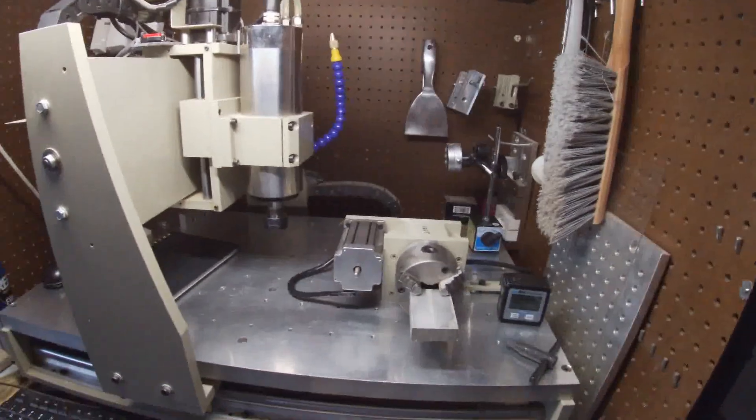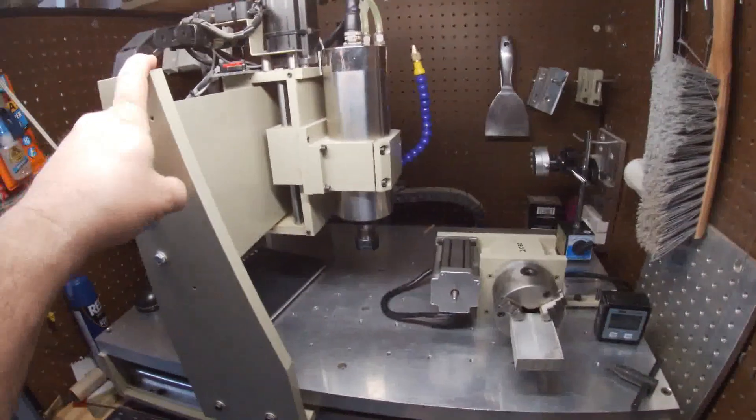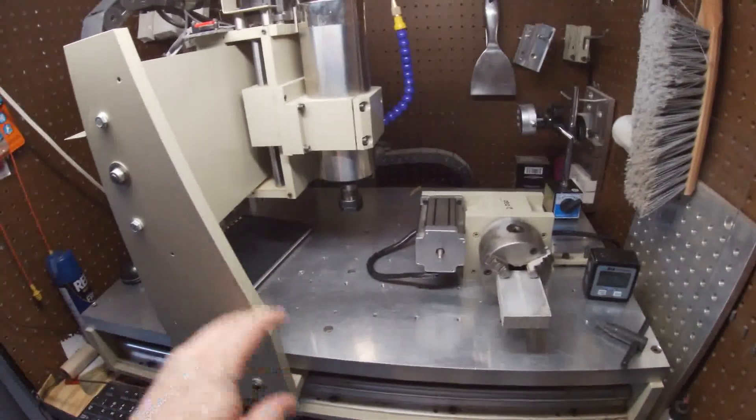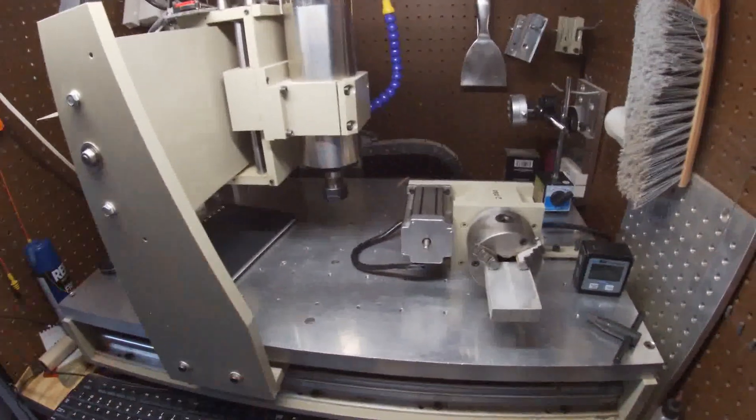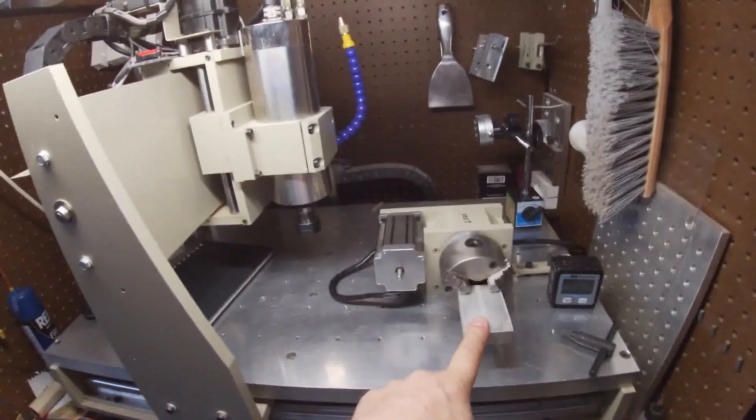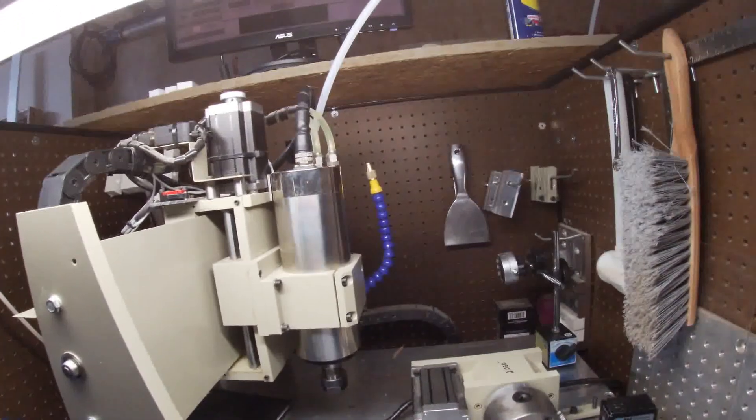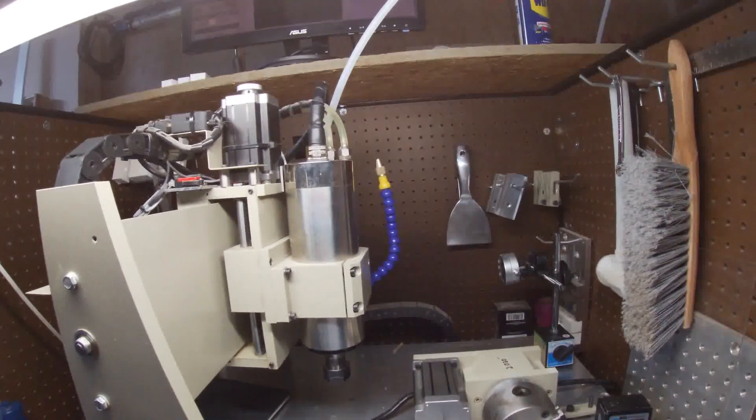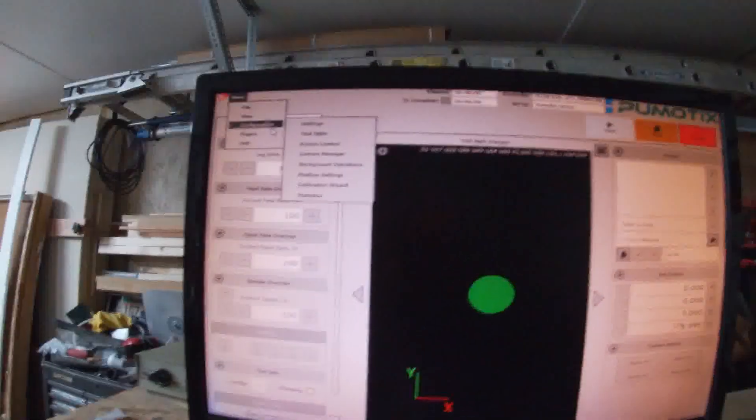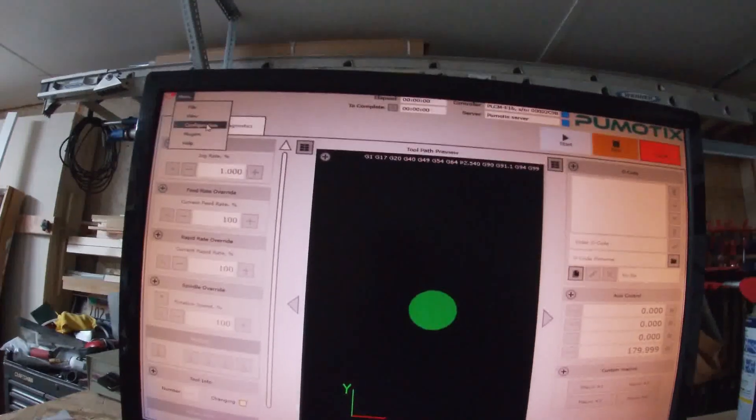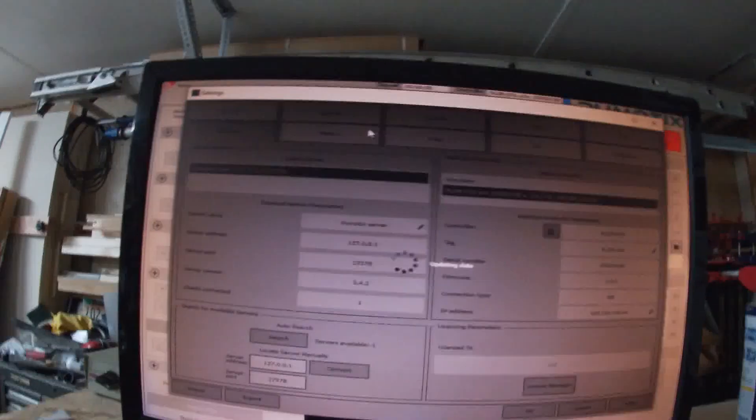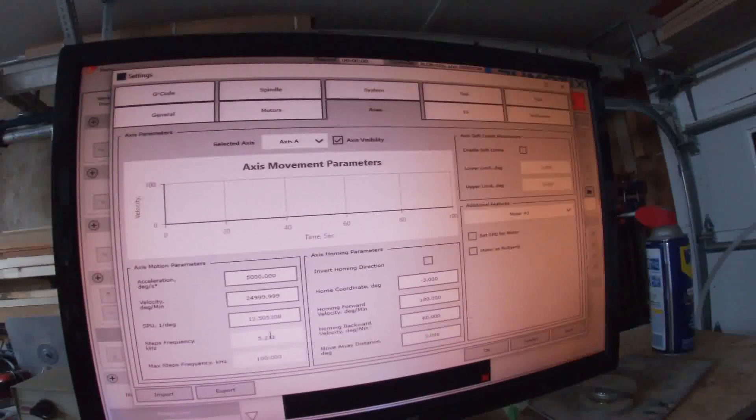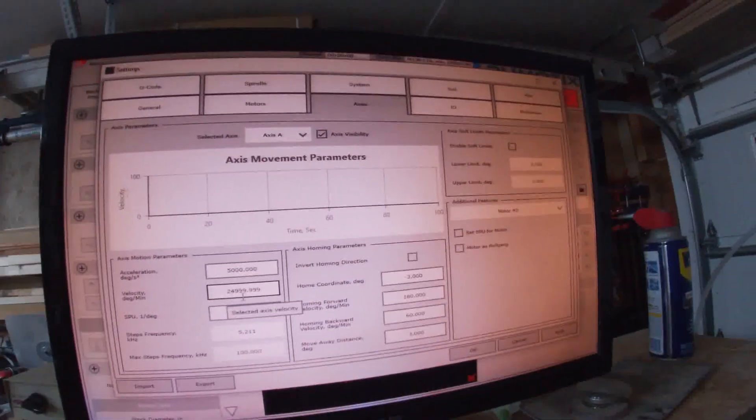So what I settled on with the X and Y, 300 inches a minute. It would do 580, so I settled on 300, plenty fast for me. And rotational, I don't know where we ended up with that. Let me get the light off here. So motors.